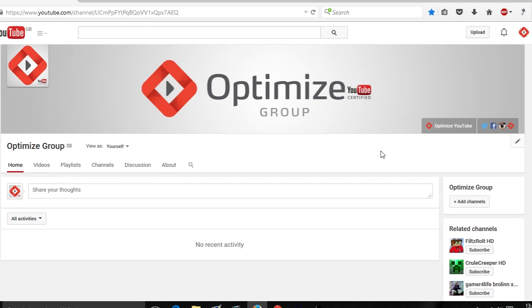Hey guys, how's it going and welcome to Fry's edition of Optimize. My name's Andy. I hope you've all been having a great week. In today's video I'm going to be talking to you about YouTube channel trailers and how you can add one to your YouTube channel.